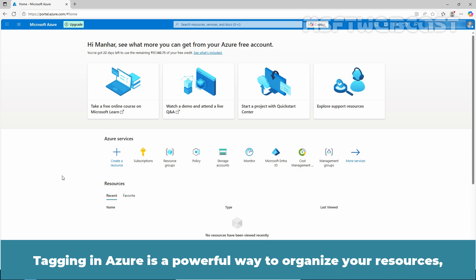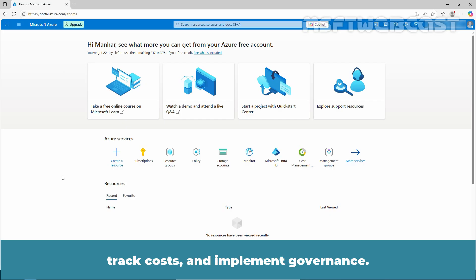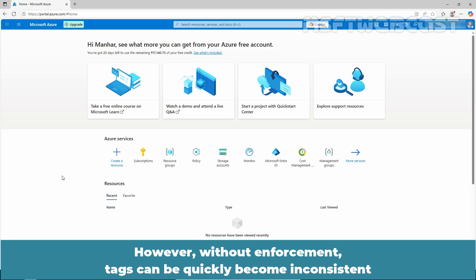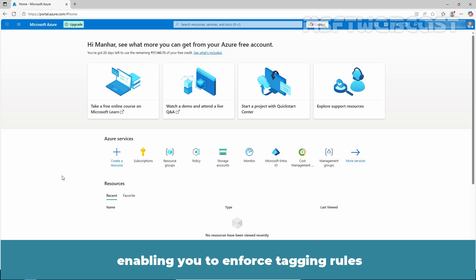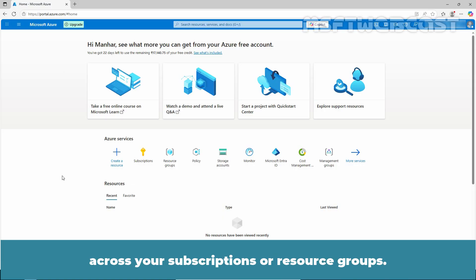Tagging in Azure is a powerful way to organize your resources, track cost, and implement governance. However, without enforcement, tags can quickly become inconsistent or forgotten altogether. That's where Azure policy comes in, enabling you to enforce tagging rules across your subscriptions or resource groups.